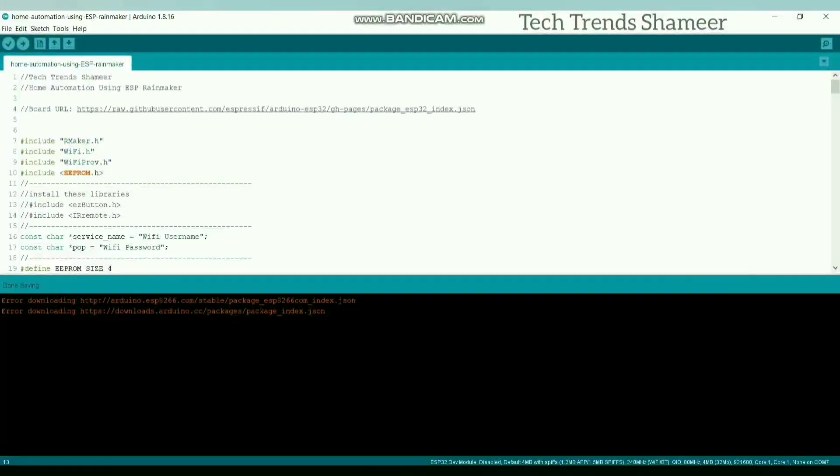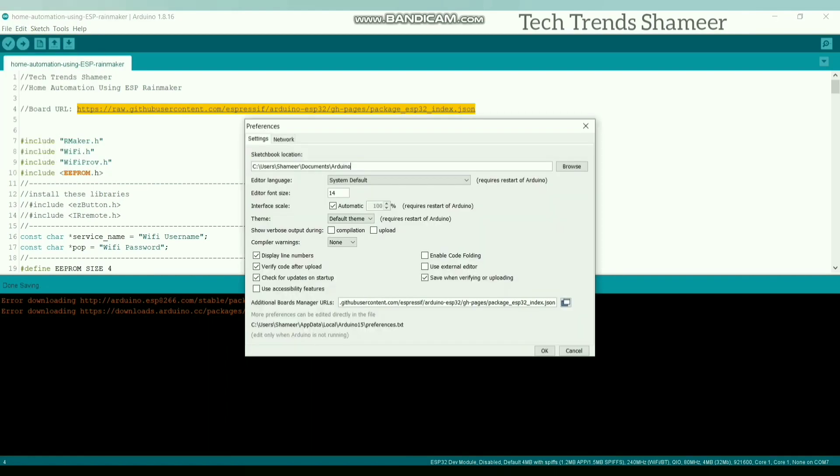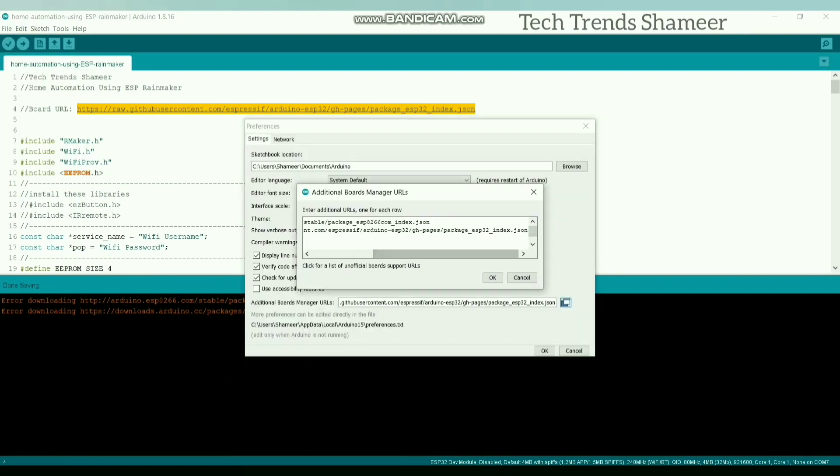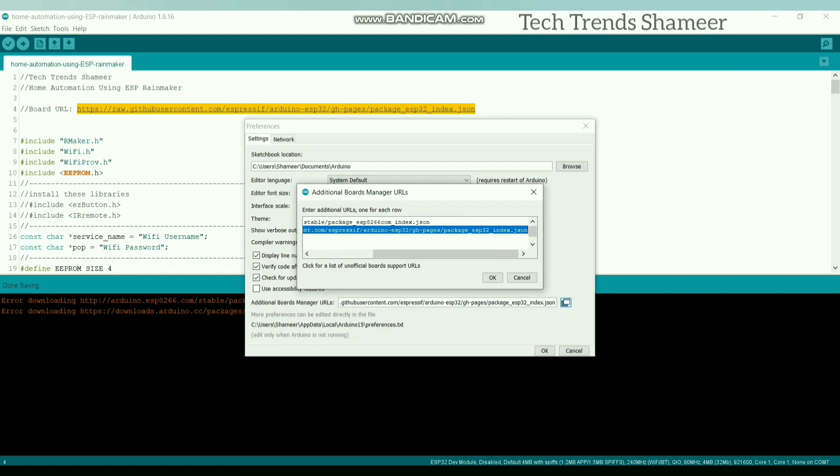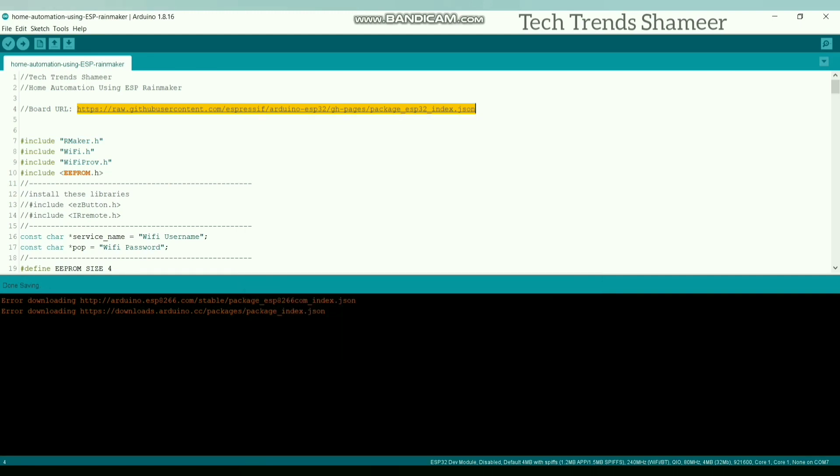Now connect the ESP32 board to the laptop and upload the program. Before upload the program, we need to install the ESP32 board. For that, copy this URL and go to File, Preferences and paste this URL here. Now click OK.